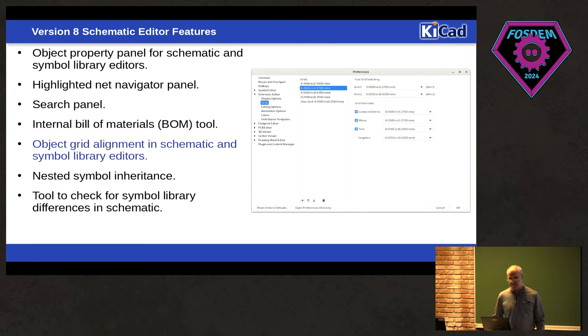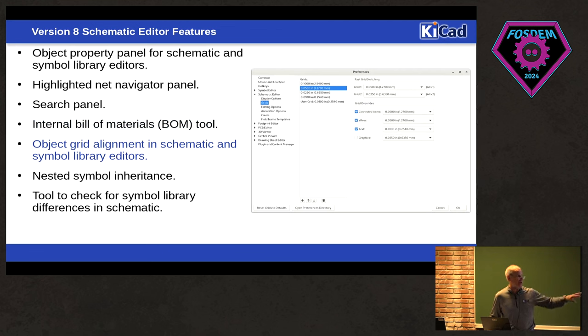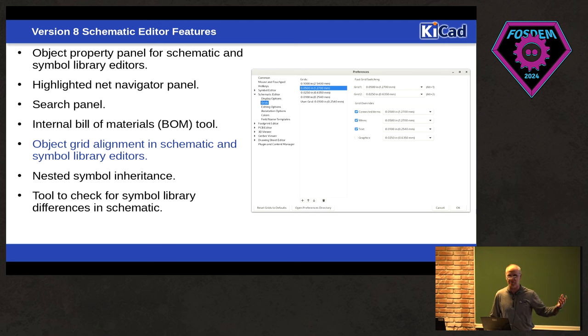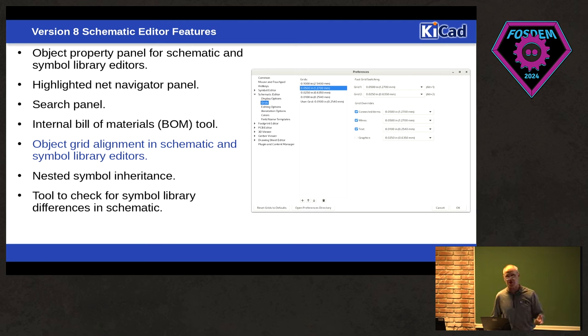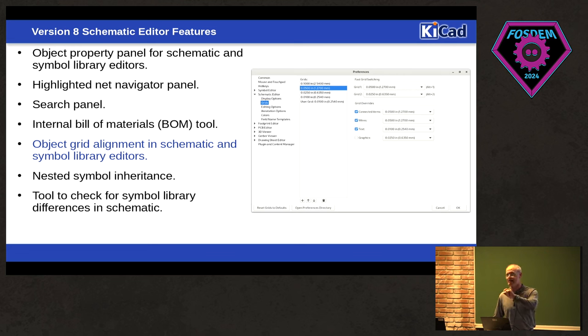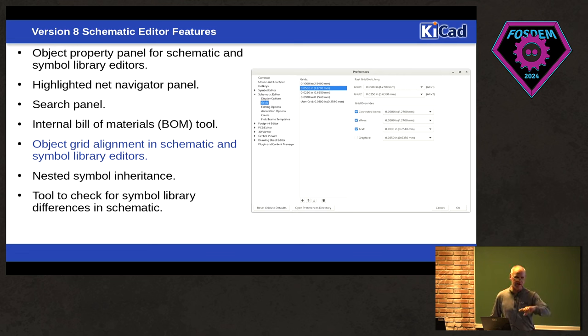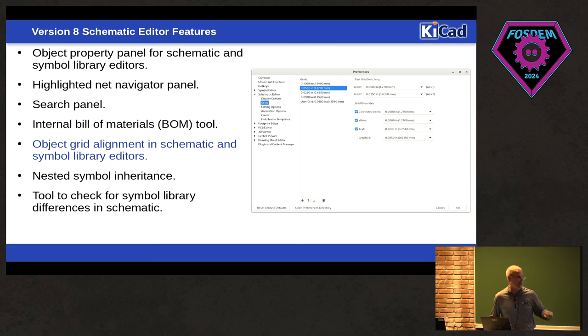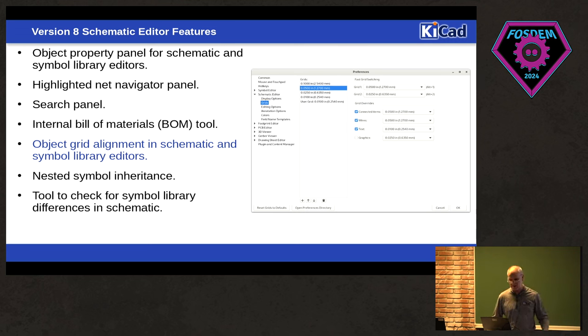So we also have contextual object grid alignment. So you know how sometimes, you want pins on 50-mil grids. You want your text to be on 25-mil grids. You can set it up contextually, and when you're using that object, it will automatically pick that grid spacing. So instead of you having to constantly change grids back and forth when you're connecting pins versus moving your text around to get them all nice and lined up pretty, there's a tool that handles that automatically for you. You don't have to do it.